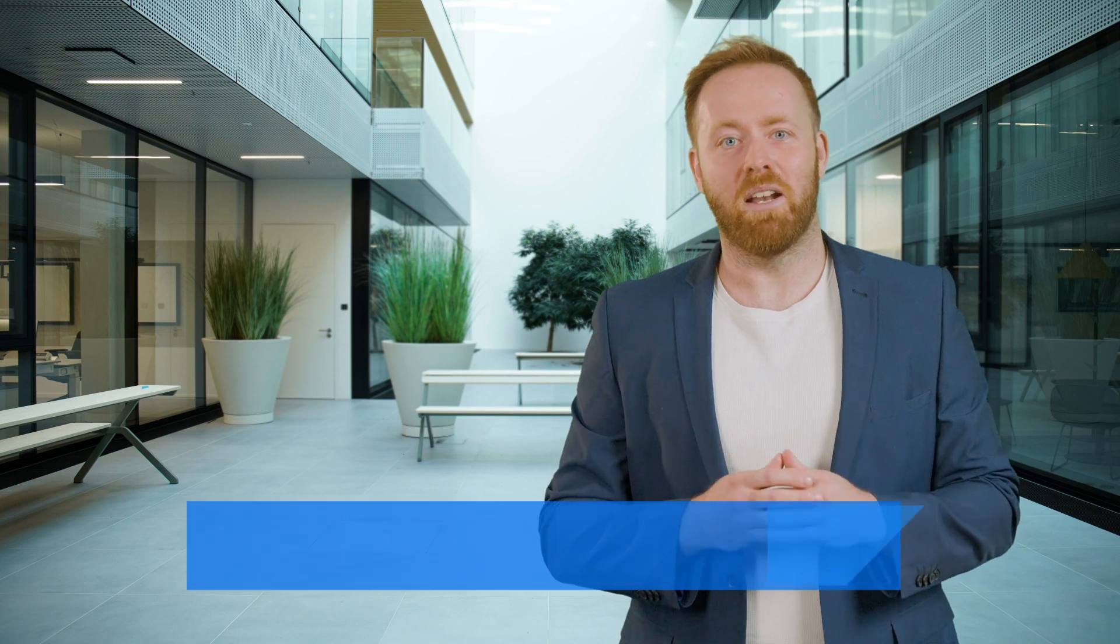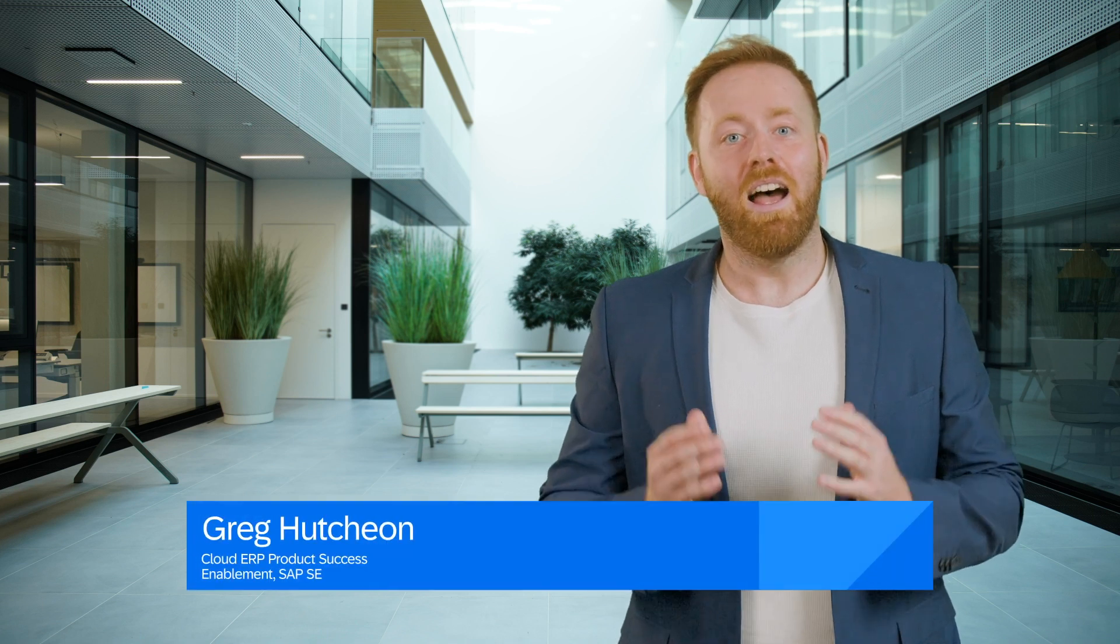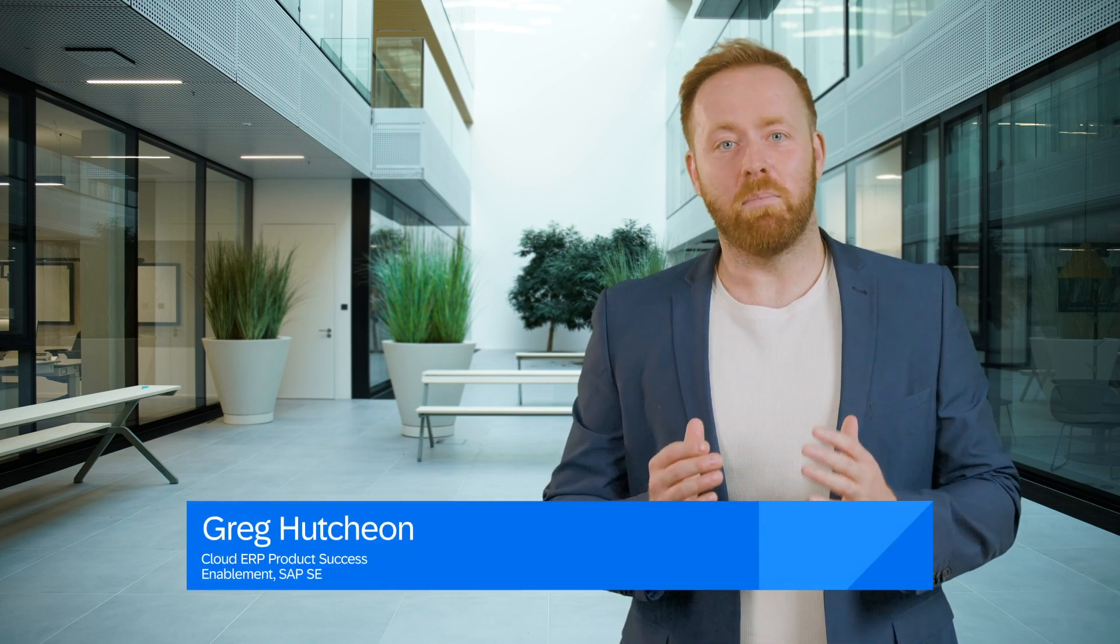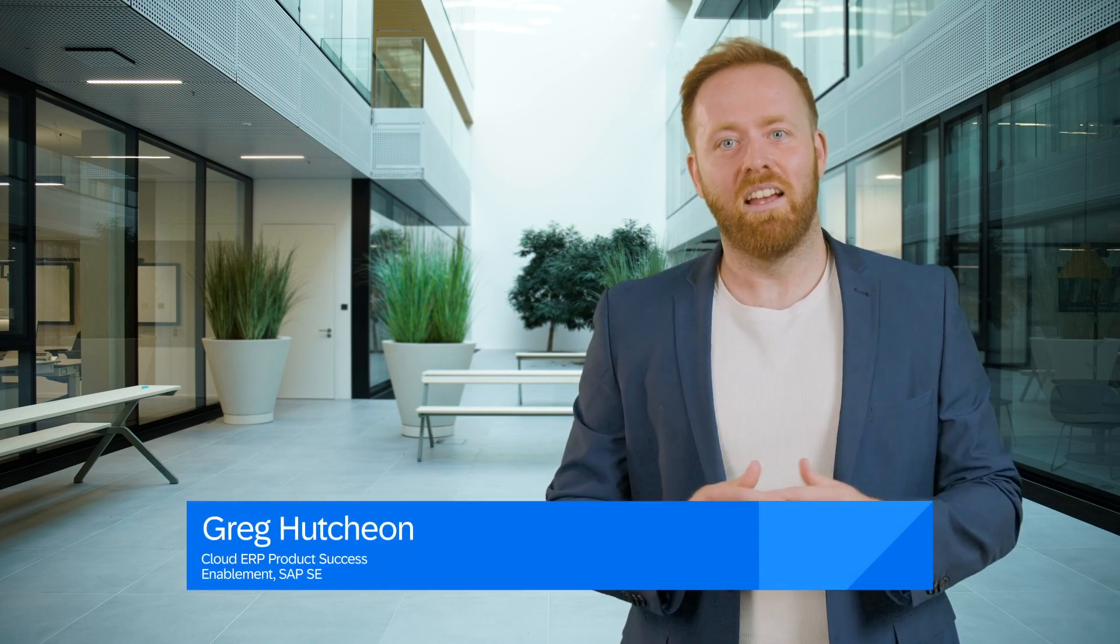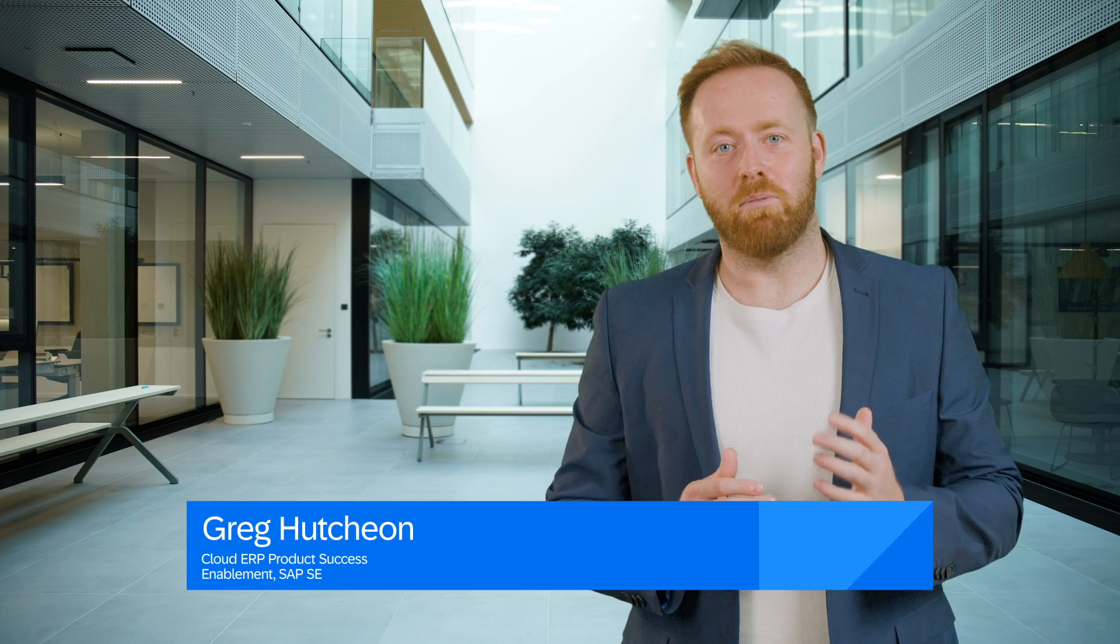The 2408 release of SAP S4 HANA Cloud Public Edition has arrived, and amongst all the new fantastic ERP innovations, there are some great features being delivered in solution order management. I'm Greg from SAP S4 HANA Cloud Product Success, and these are my 2408 solution order management highlights.